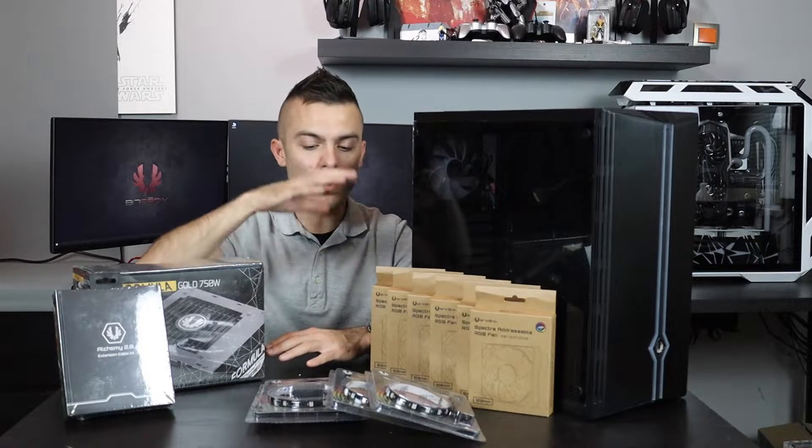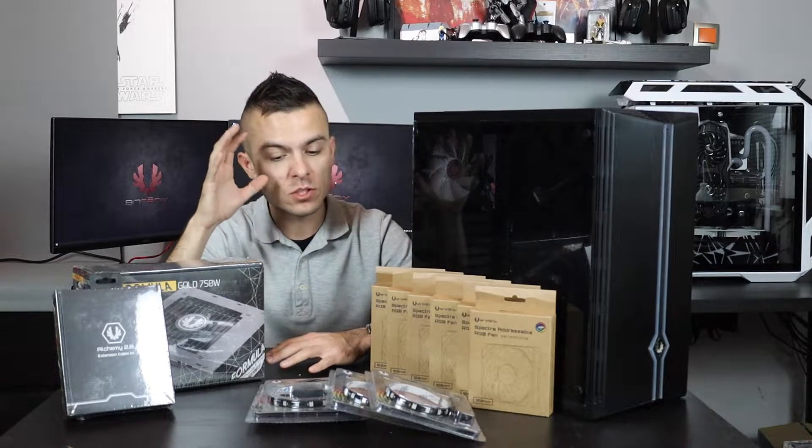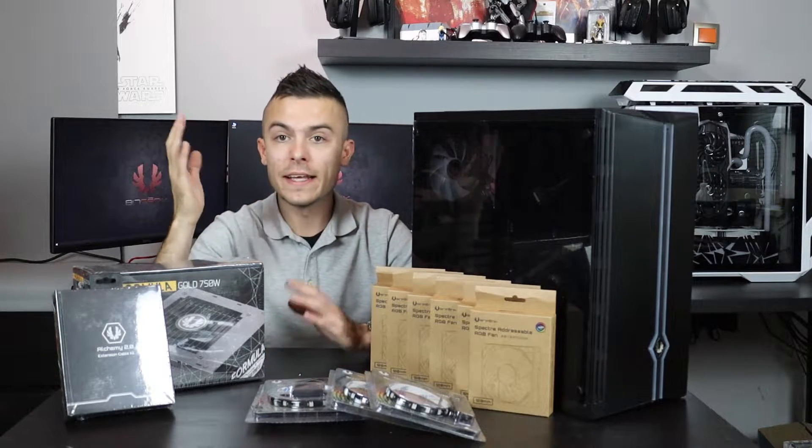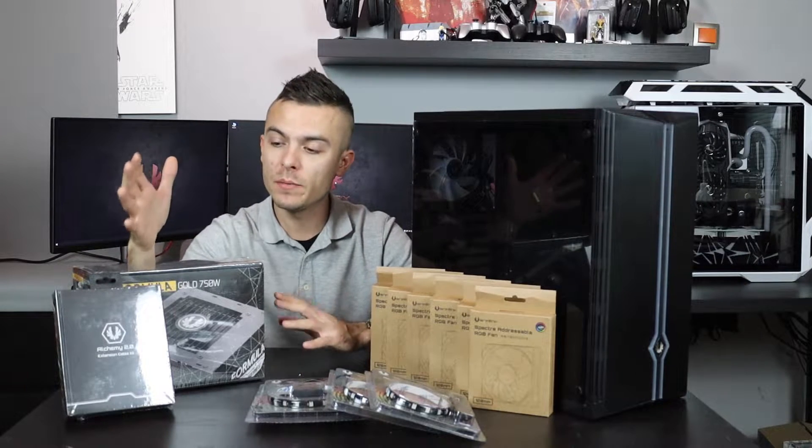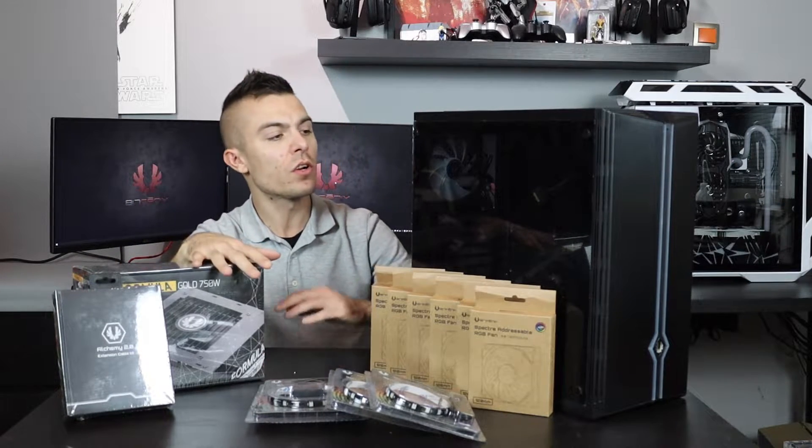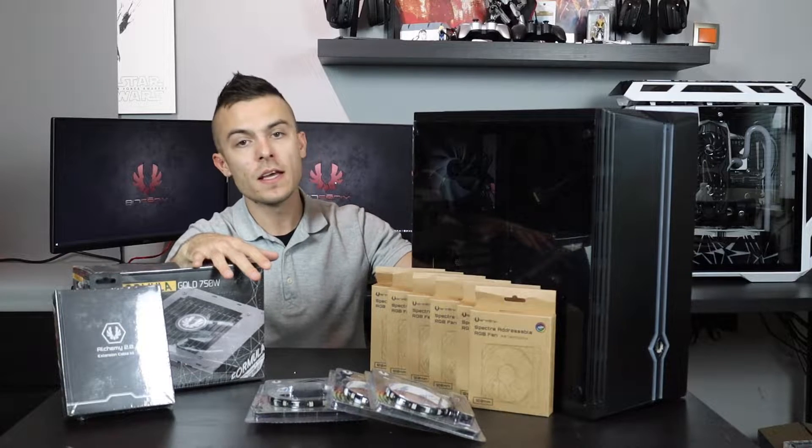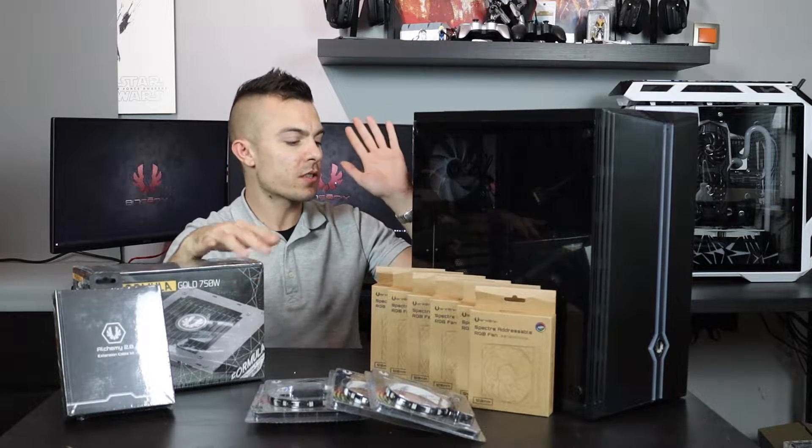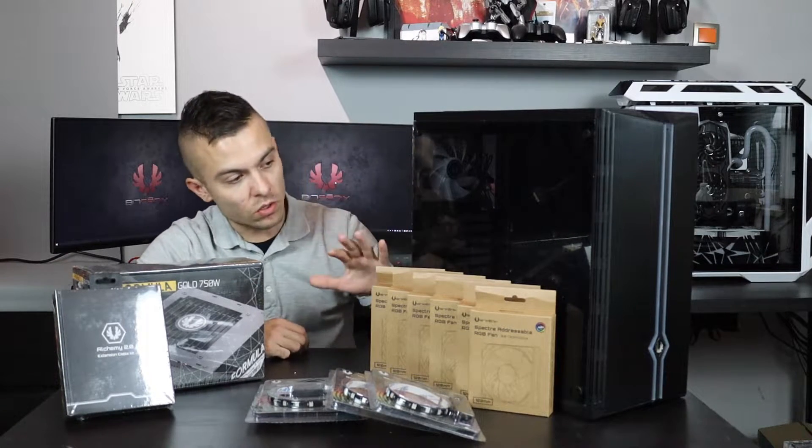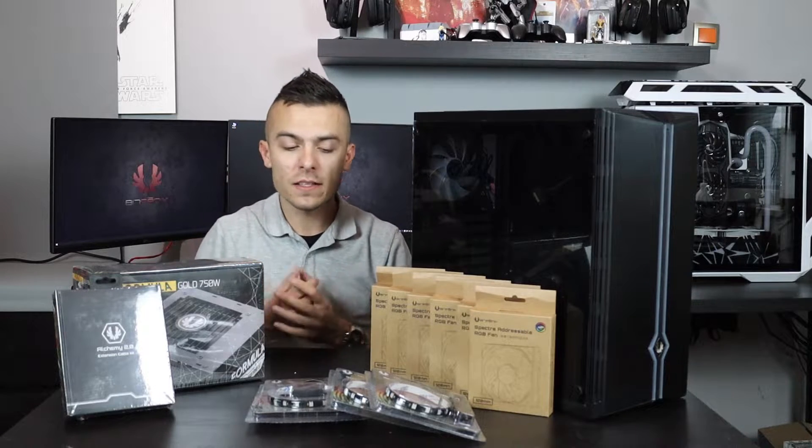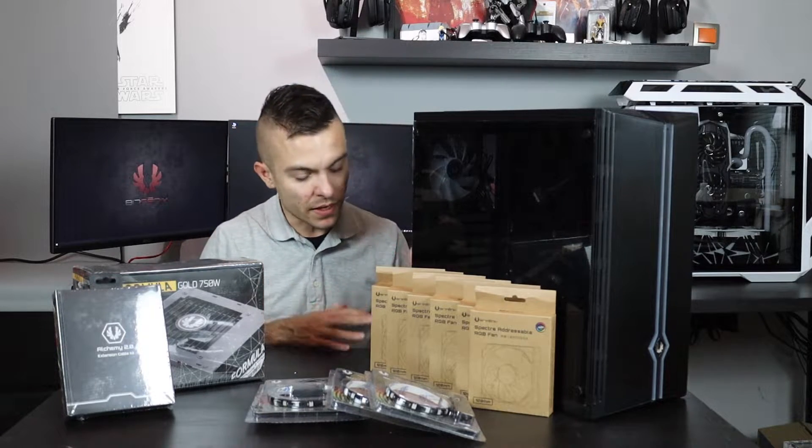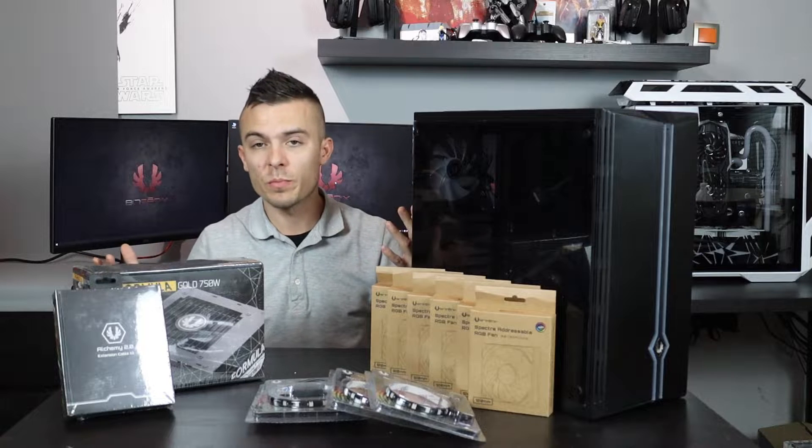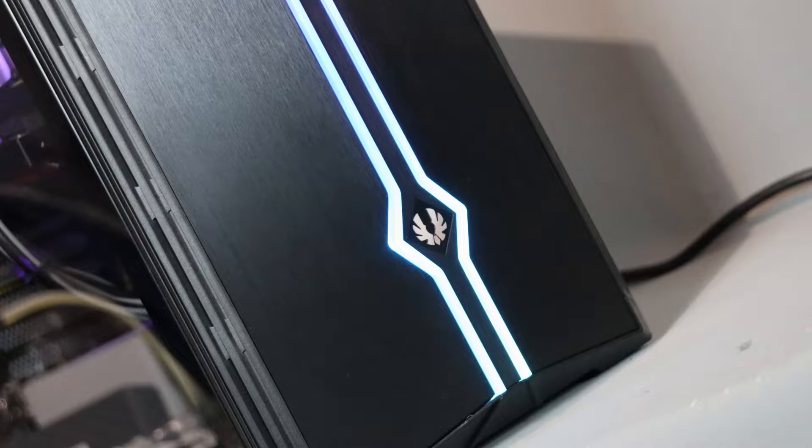Now we're not going to go through all of them. I'm just going to link them below so you could check out the products, but today we're going to test out the case, the airflow, the temperatures, everything. We're going to connect all the fans to see how the light looks, connect the power supply inside, and do some close-ups.